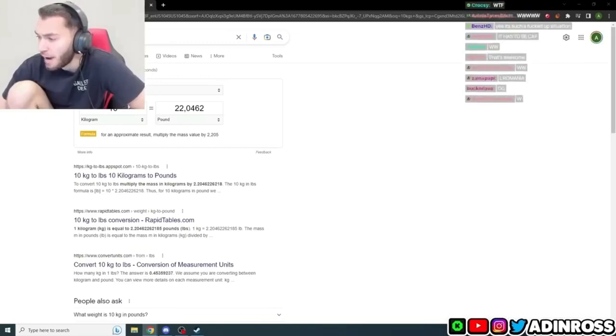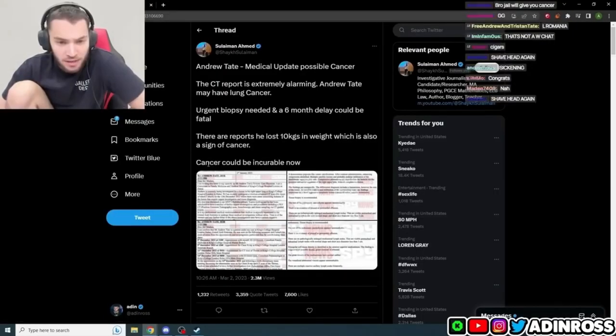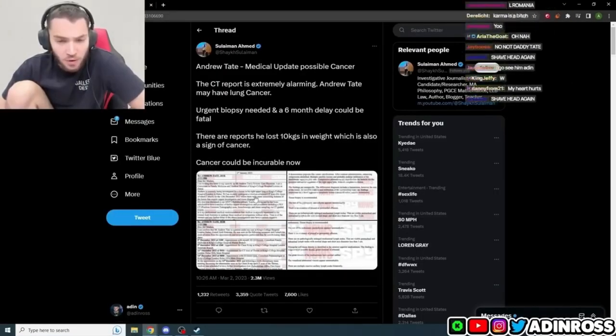Aiden Ross reacts to Andrew Tate being diagnosed with lung cancer. Here's the video. What the f*** am I looking at? Cancer could be curable now.